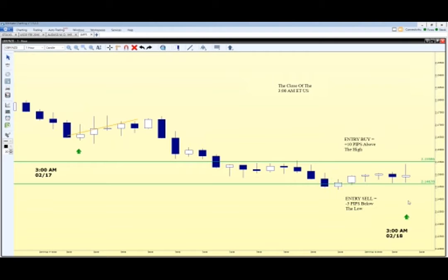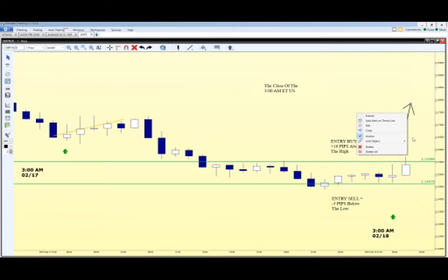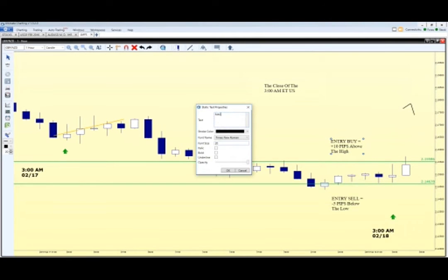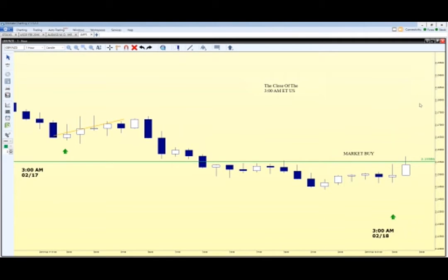Within the next hour, the market rallies up and triggers our entry buy. This tells us the market is likely going to pop upward. That entry buy becomes a market buy — we are now in the market, going long on this position. First order of business: cancel the opposite order, because we believe the market is going up and are not looking to sell.